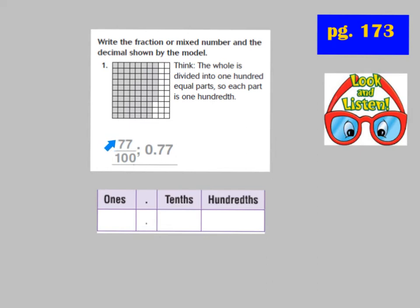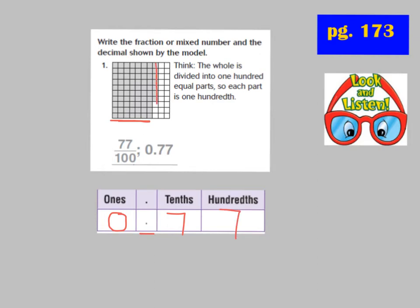We have 77 shaded, so we have 77 hundredths — 77 out of 100 parts shaded. To write it in decimal form: in the ones place we have 0 wholes, then the decimal point, then 7 tenths and 7 individual hundredths shaded, which equals 77 hundredths, written as 0.77. That's how we write the fraction and decimal form for hundredths.